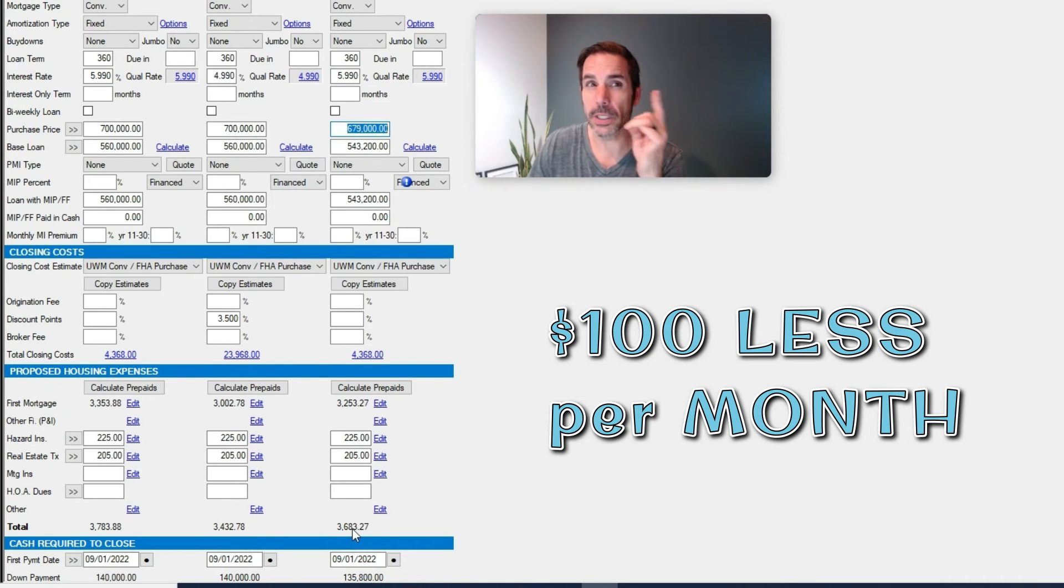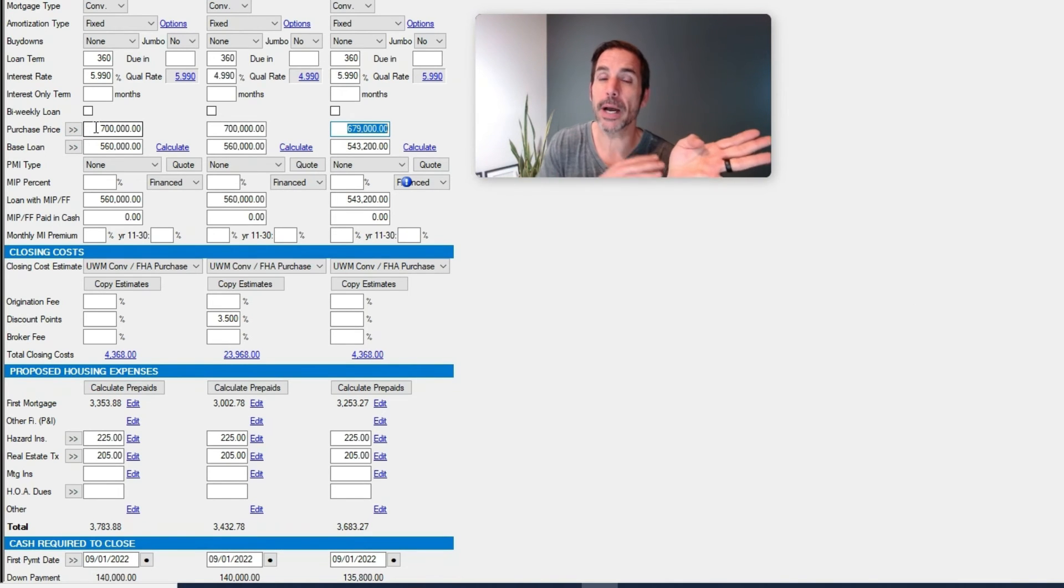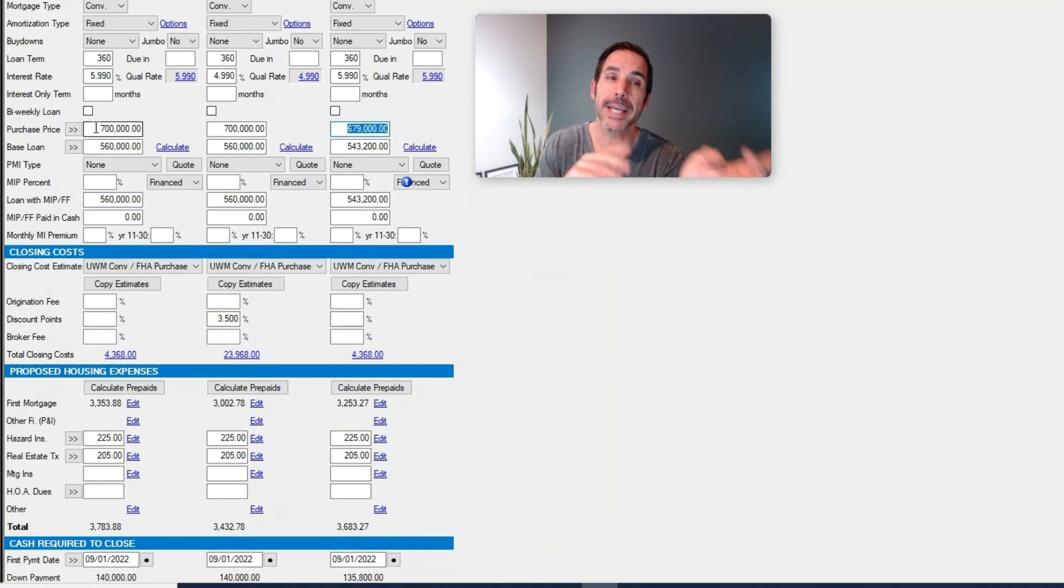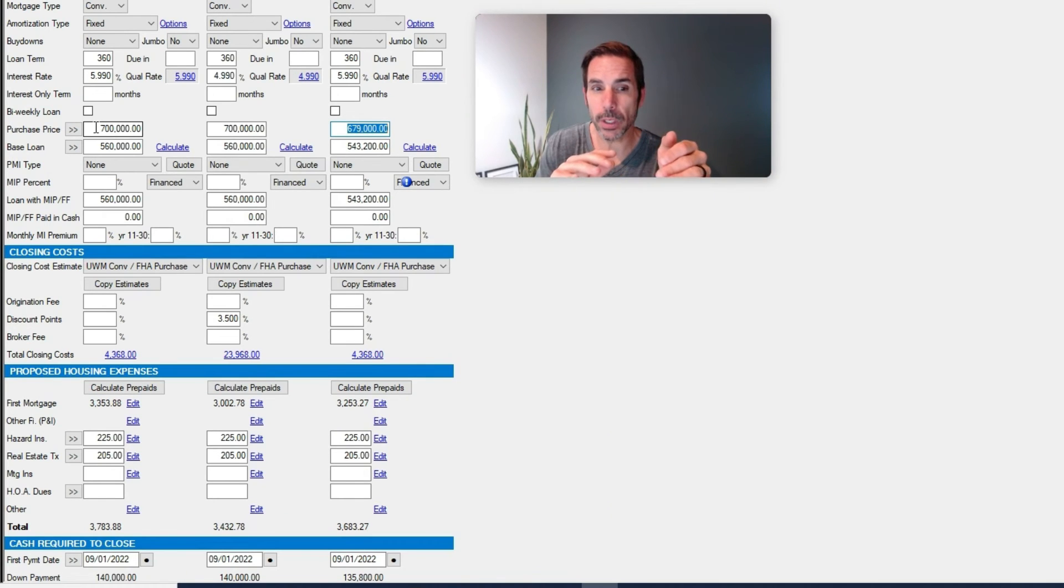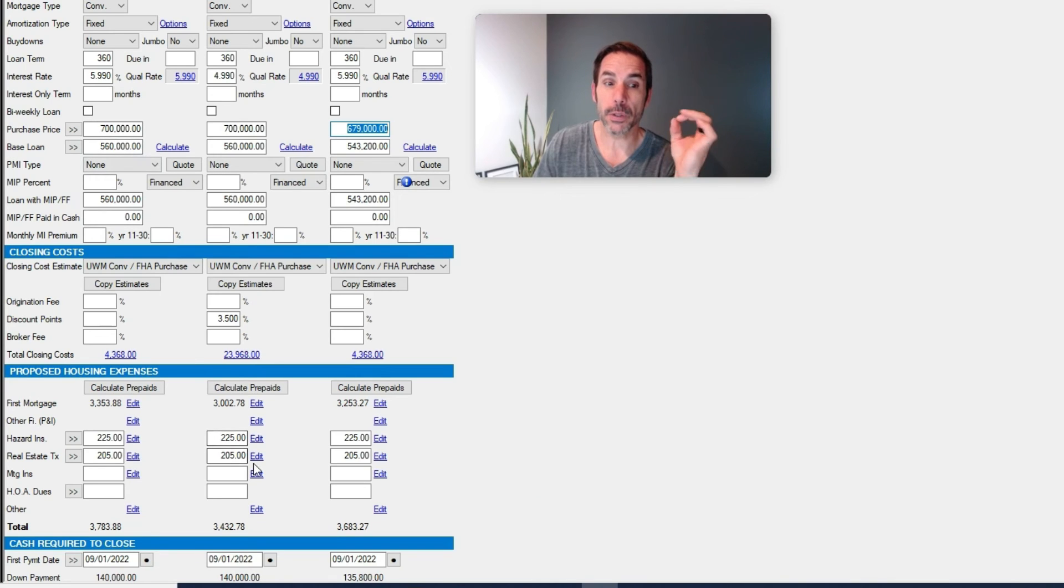So is that buyer who's fearful of these high rates enticed when they're going to save $100 versus an additional $250 for a total of $350 in savings?